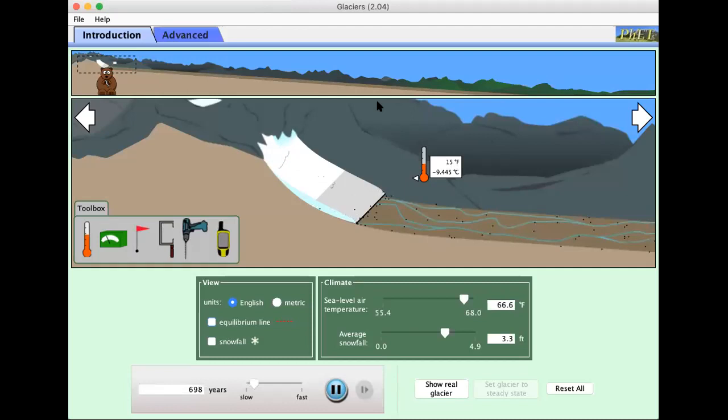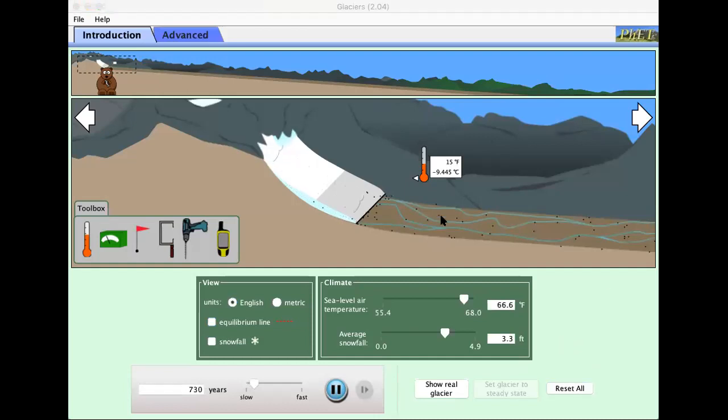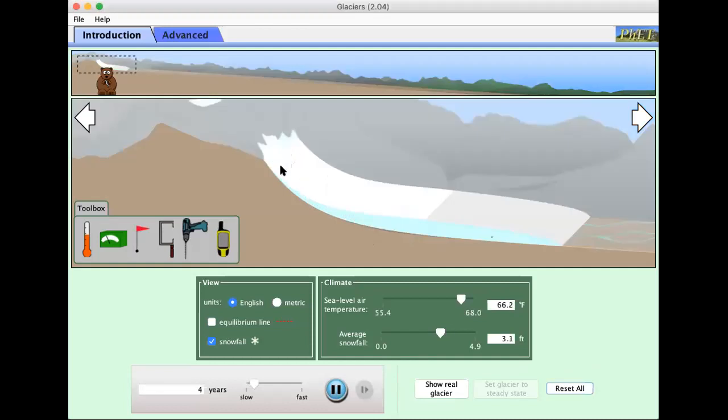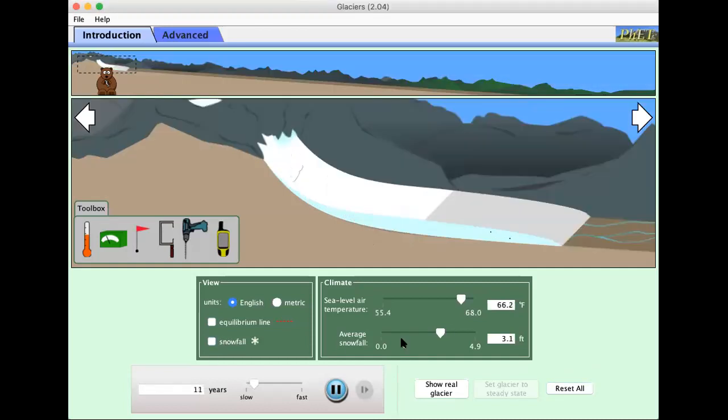Hi this is Dr. Matsko and I just wanted to show you this PhET simulation from the University of Colorado Boulder. Incredible simulation. It's nice to look at. So let me just reset it here.